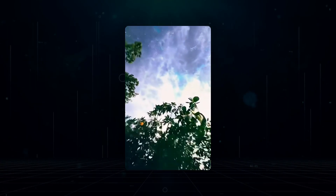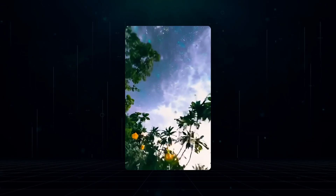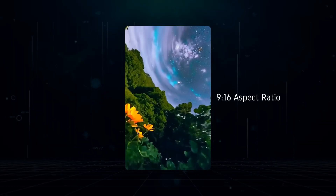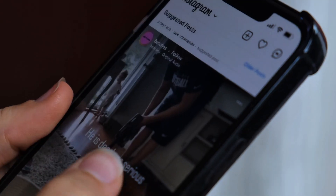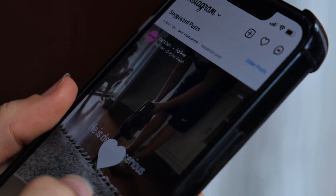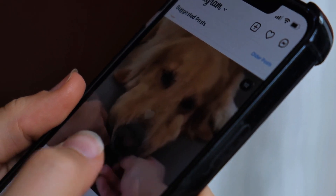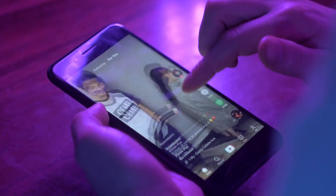If you're using the Turbo version, you can also create videos in a 9:16 aspect ratio, which is particularly useful for platforms like Instagram Stories or TikTok.